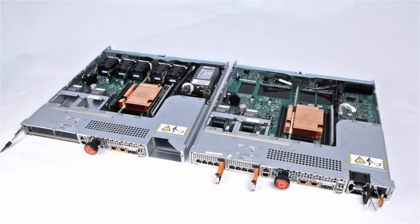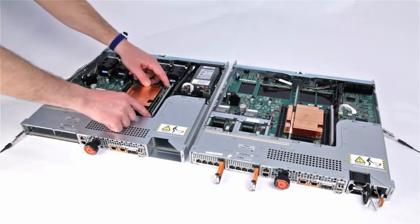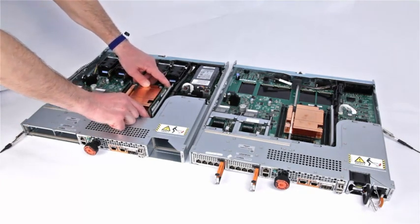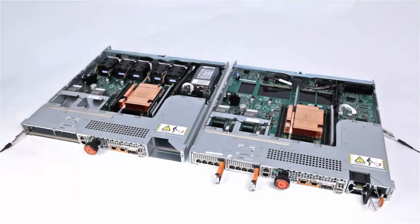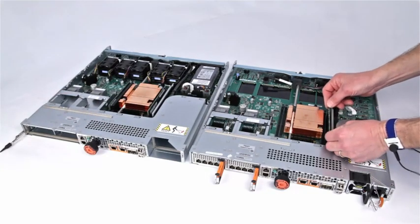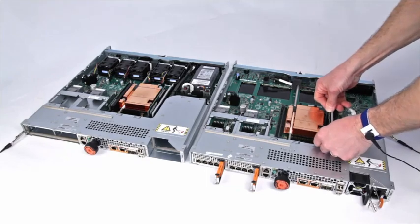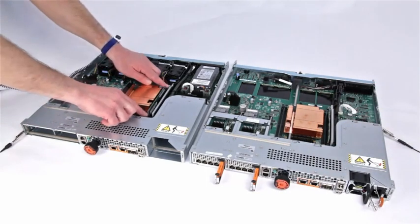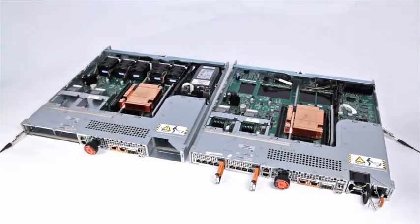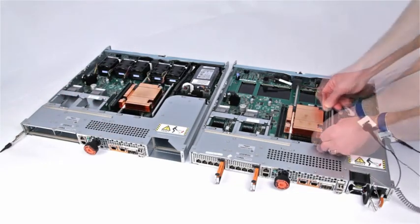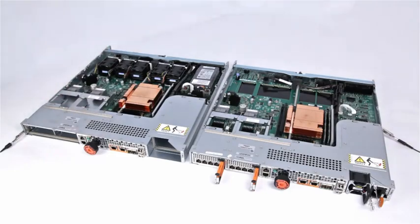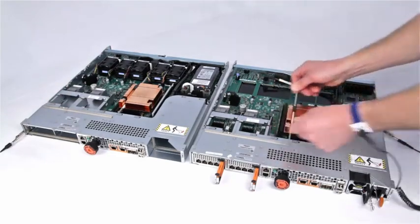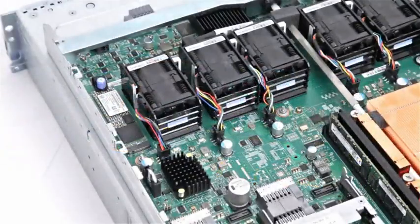Start by transferring the memory modules or DIMs. To remove each DIM, depress the two retaining tabs downward to free the module from its slot. Touching only the module's outside edges, align the module with the connector in the replacement SP and then firmly push the DIM straight down into the connector. When you hear a snap and feel the connector latches click into place, it is fully seated. Repeat for any additional DIMs, making sure to transfer them into the exact slots that they previously occupied.